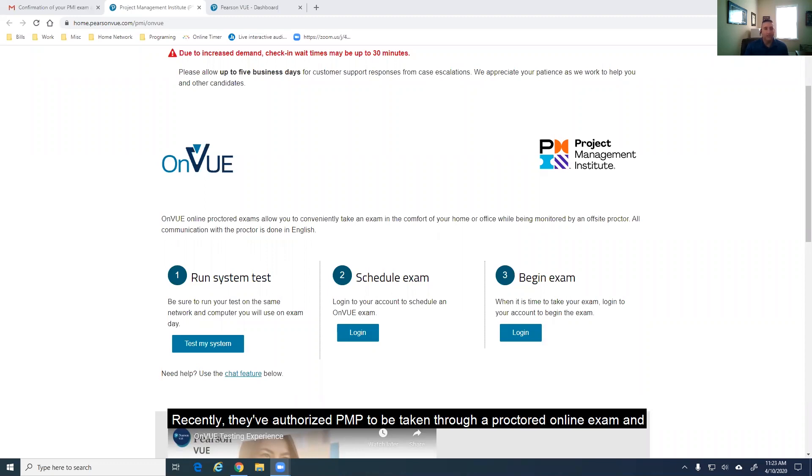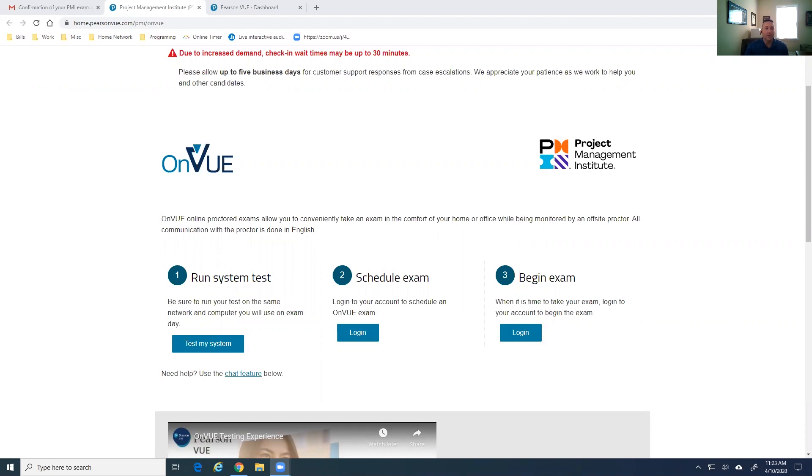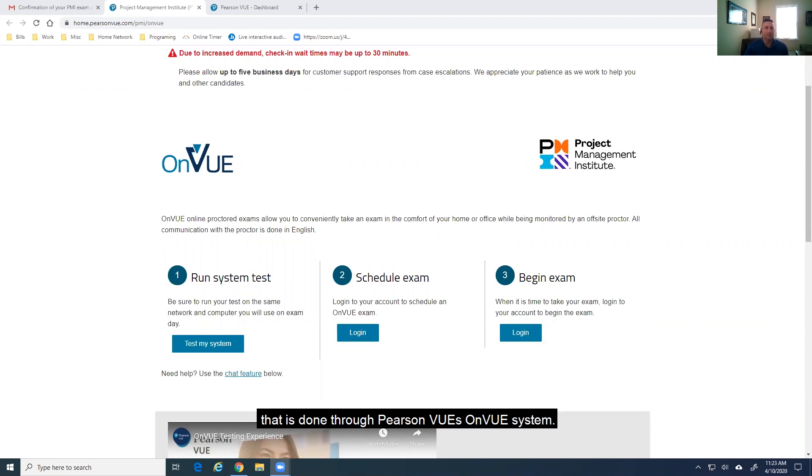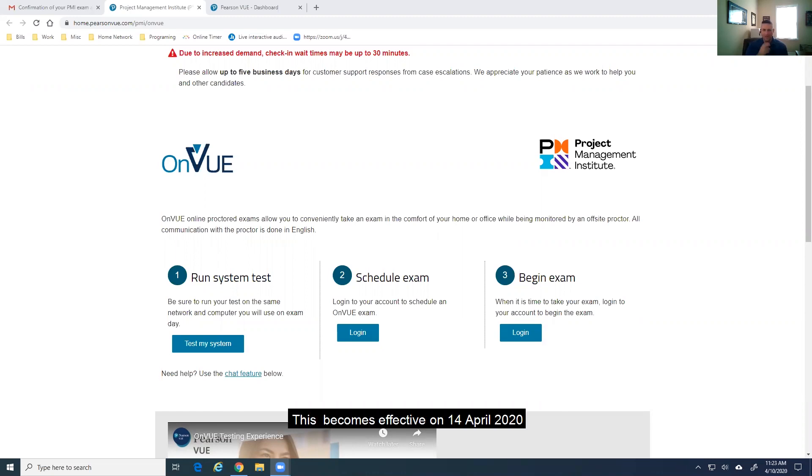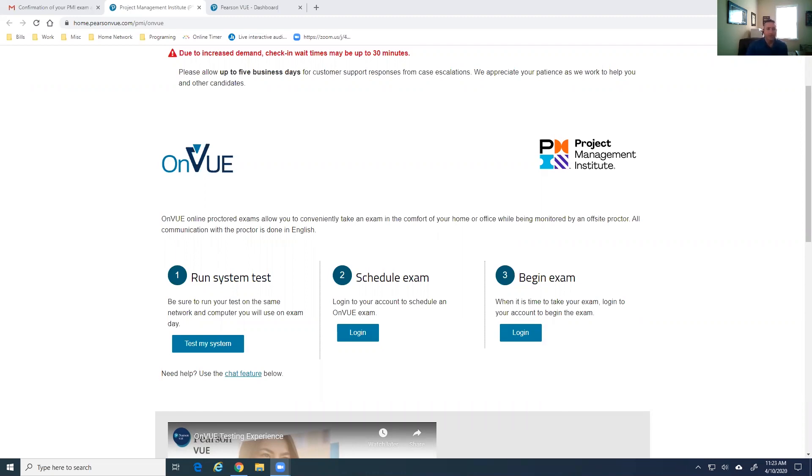Recently, they've authorized PMP to be taken through a proctored online exam, and that is done through Pearson VUE's OnView system. This becomes effective on 14 April 2020.